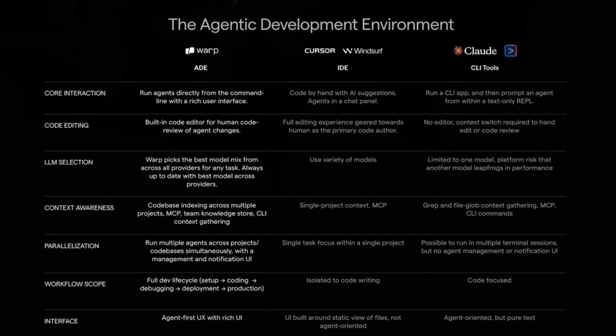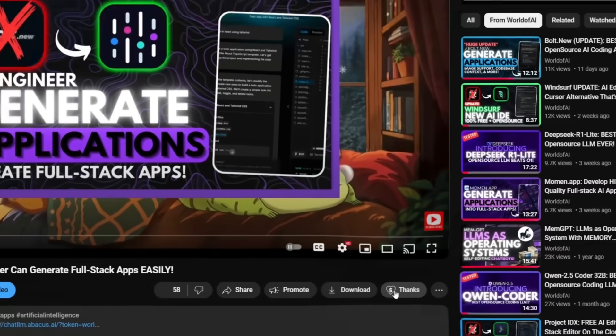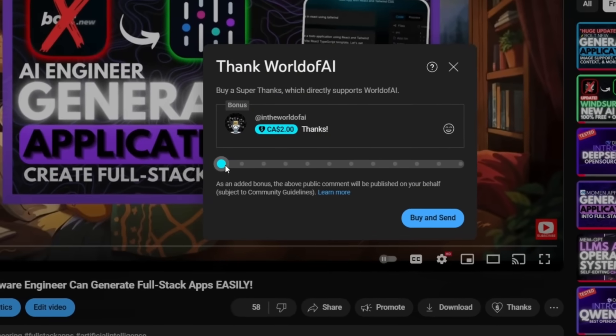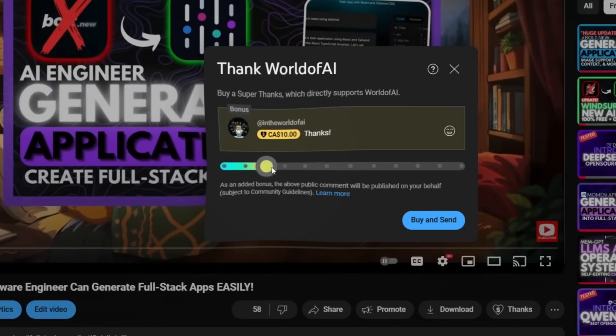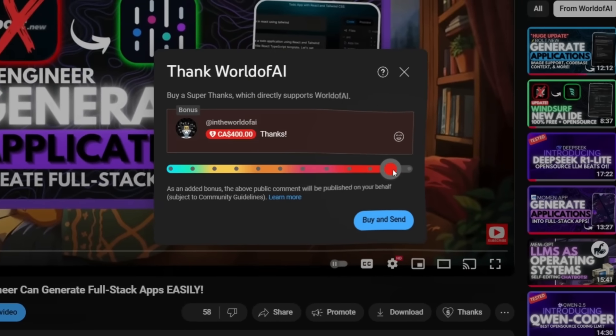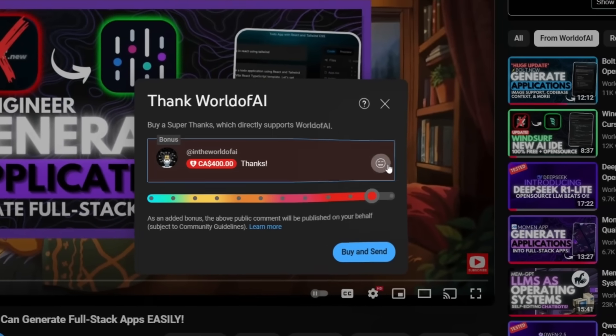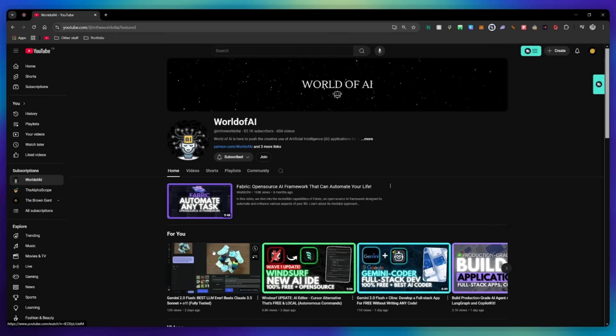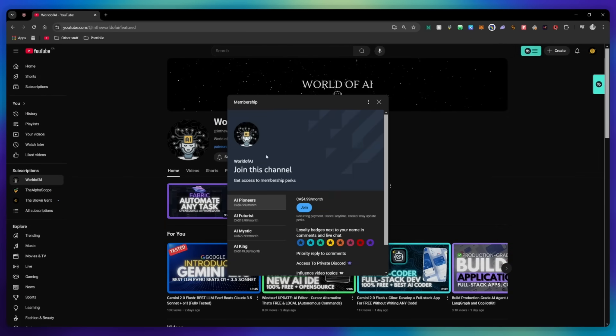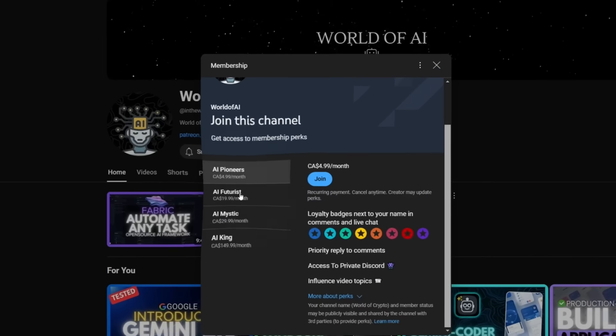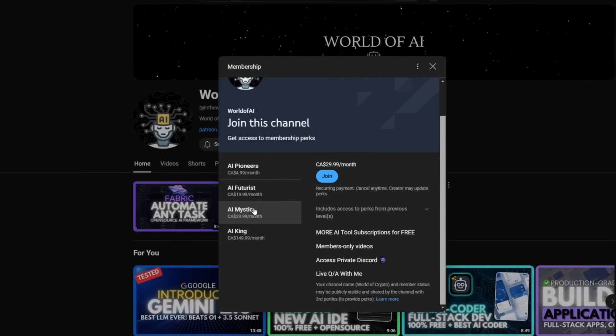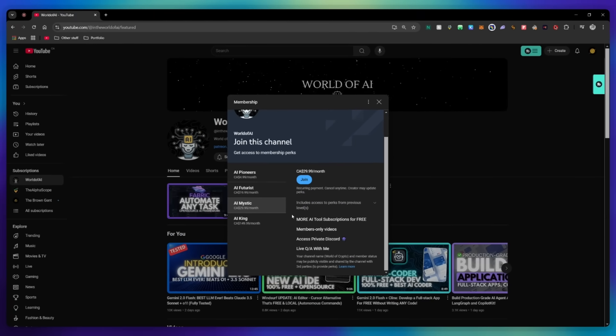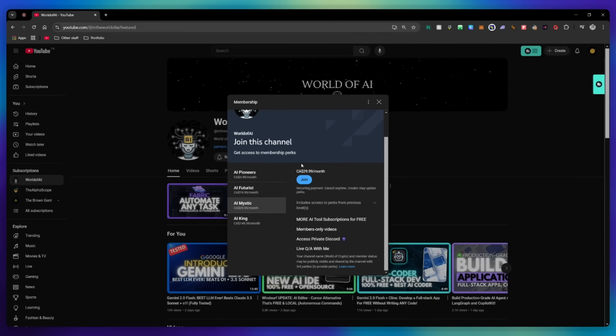If you like this video and would love to support the channel, you can consider donating through the super thanks option below or consider joining our private Discord where you can access multiple subscriptions to different AI tools for free on a monthly basis, plus daily AI news and exclusive content plus a lot more.